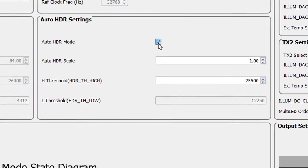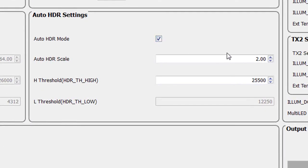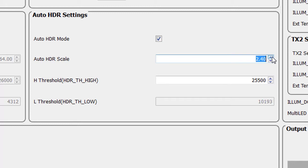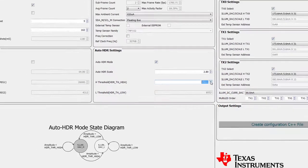With Auto HDR mode enabled, the device switches between two illumination driver currents to extend the dynamic range, depending on the signal saturation and lower amplitude threshold. The Auto HDR scale can be modified as well as the high threshold, while the low threshold and low illumination current settings are automatically scaled.